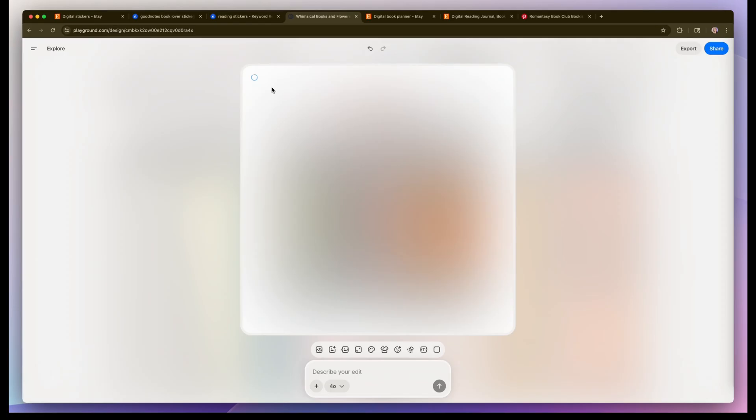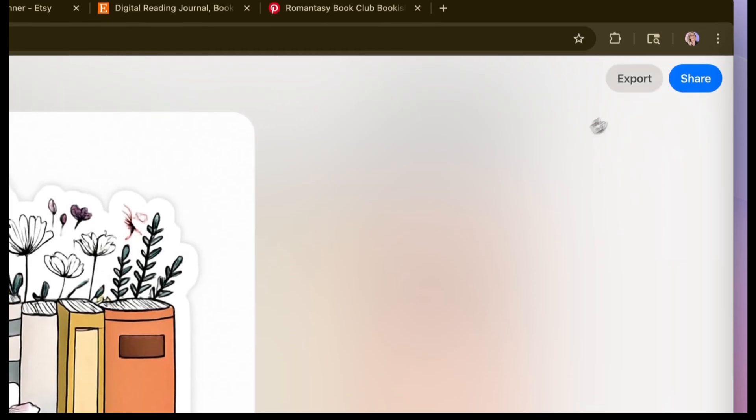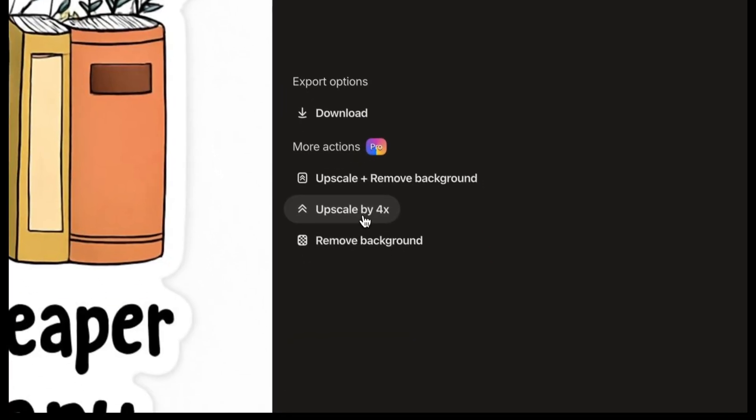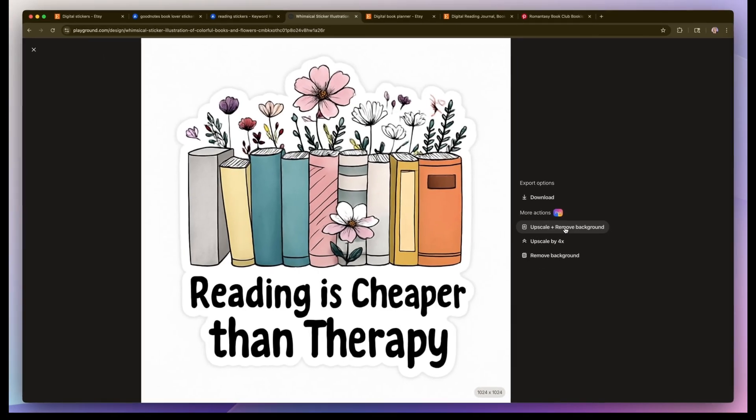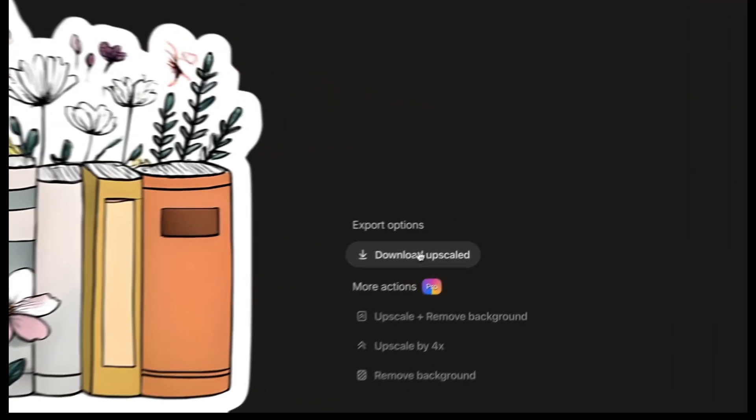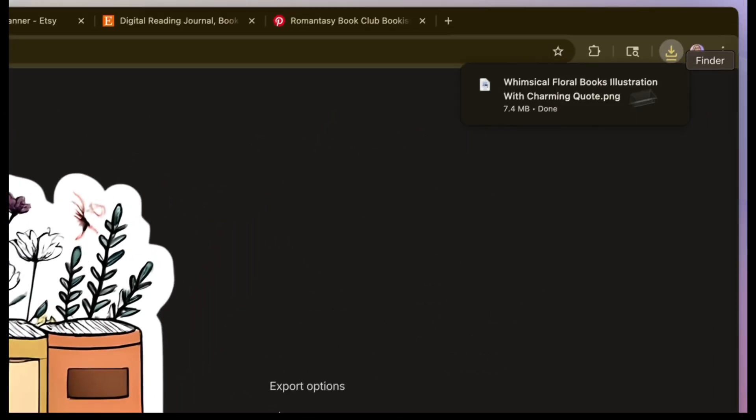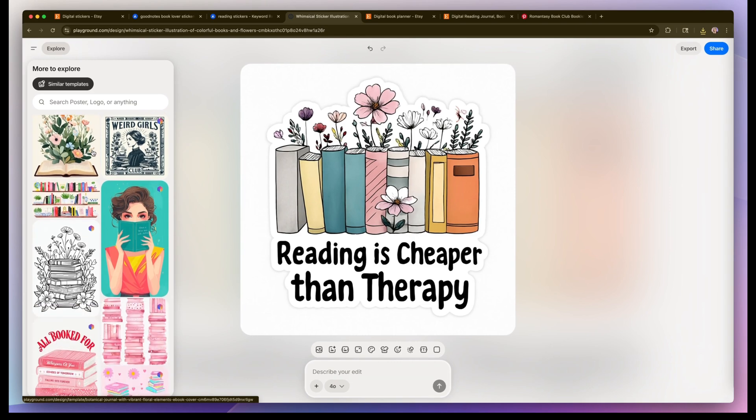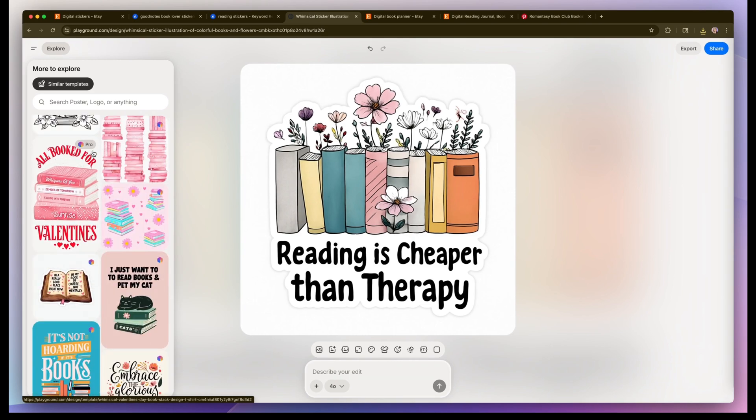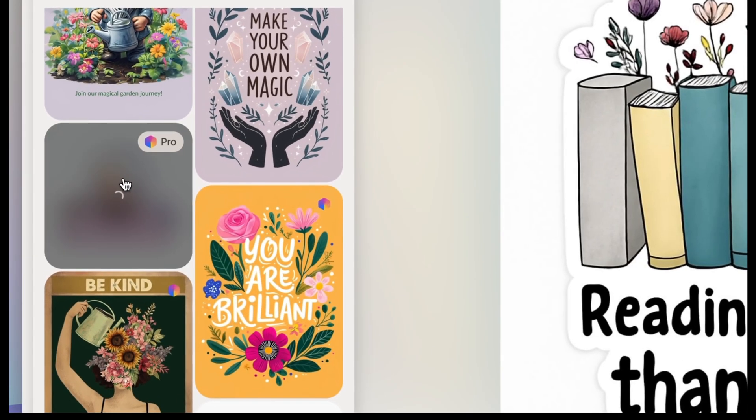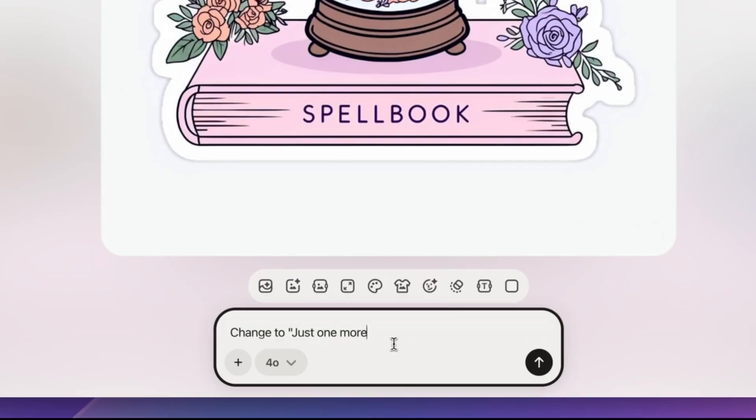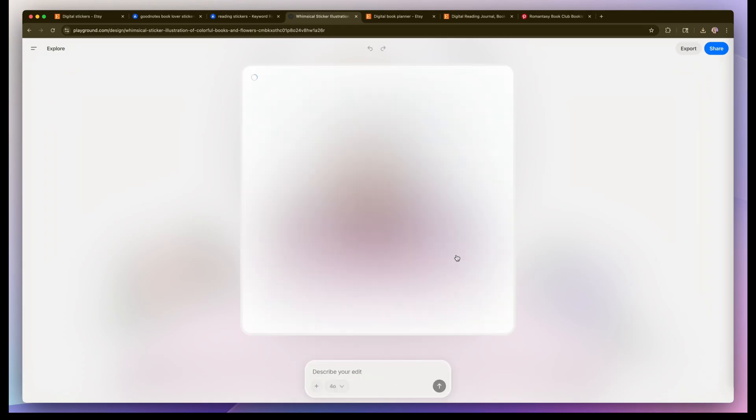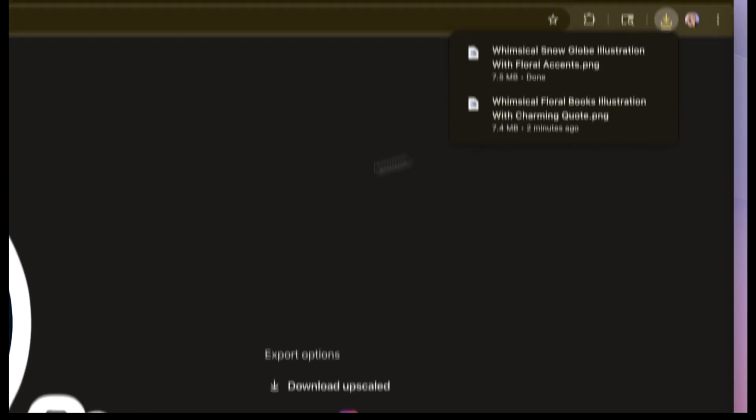So I went ahead and changed the text in the graphic. Once that's done I'm going to go to export and it gives you the option to upscale and also remove background. Keep in mind these are pro features but you can still download the graphic for free. Then I'm going to go back and choose another one from that sidebar. This one's really cute. I want to update the text to just one more chapter and then download that for my kit.